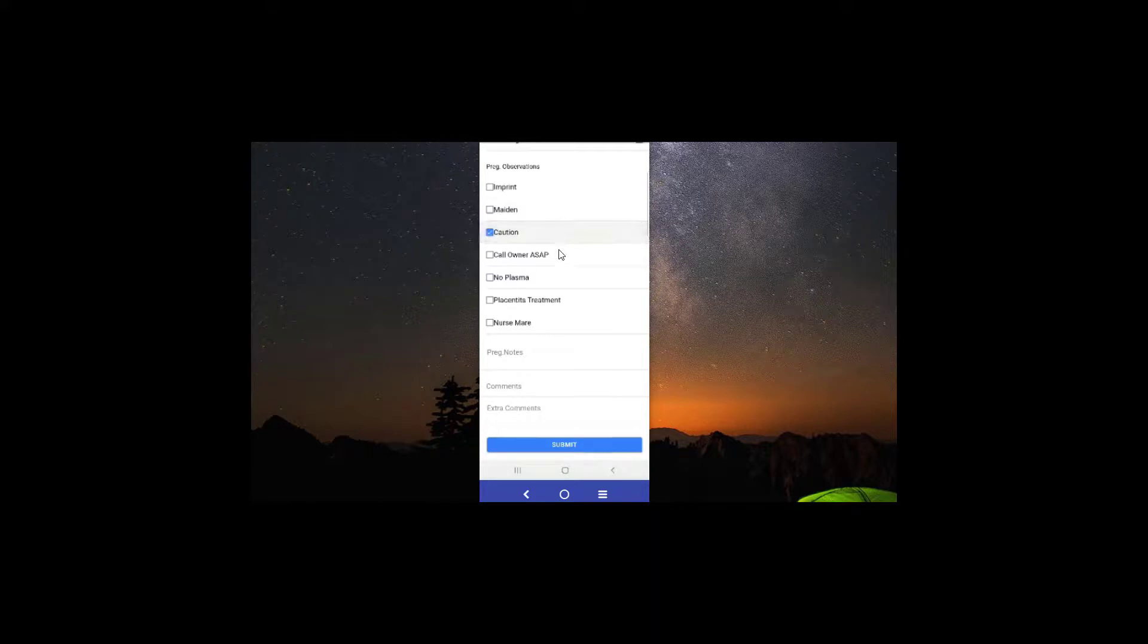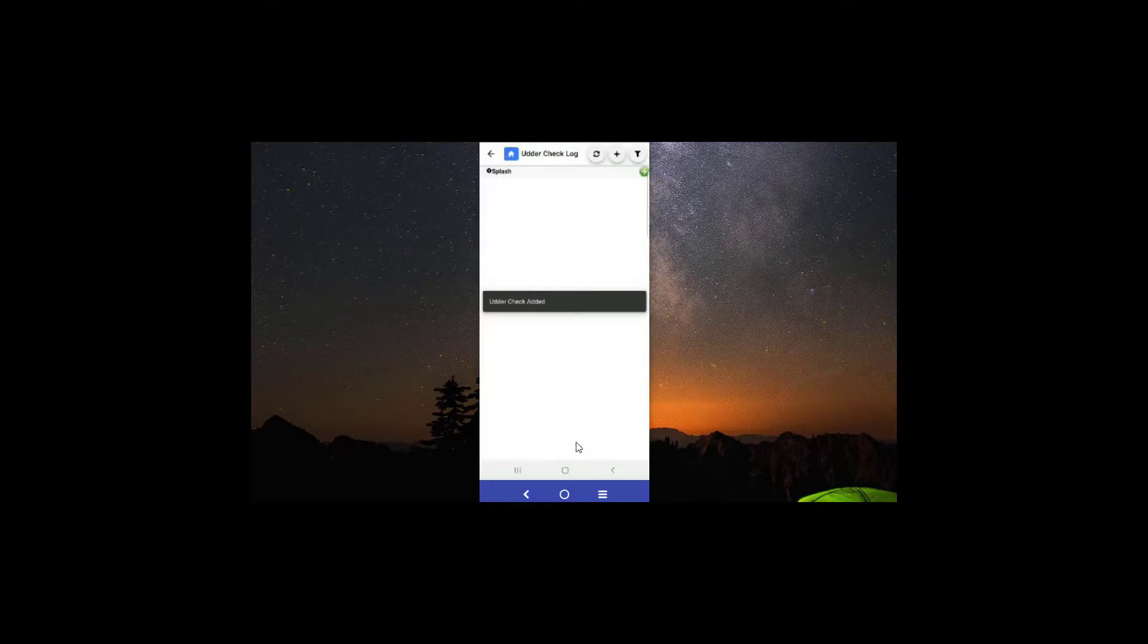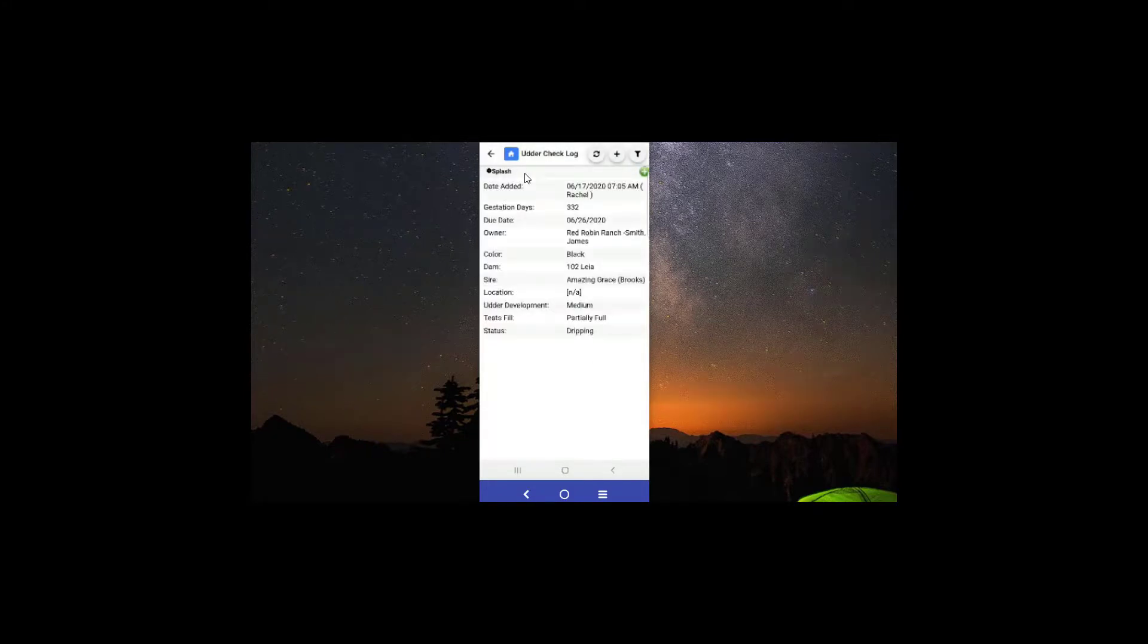observe and of course any comments there as well. Go ahead and hit submit, and now you can see